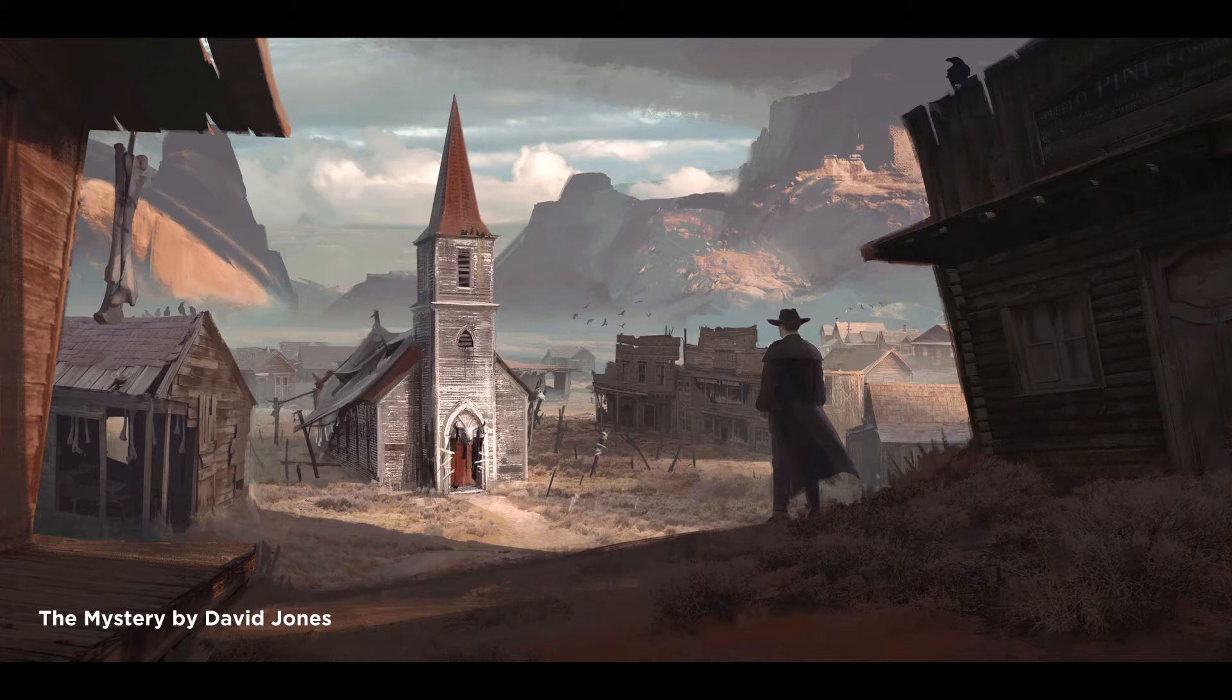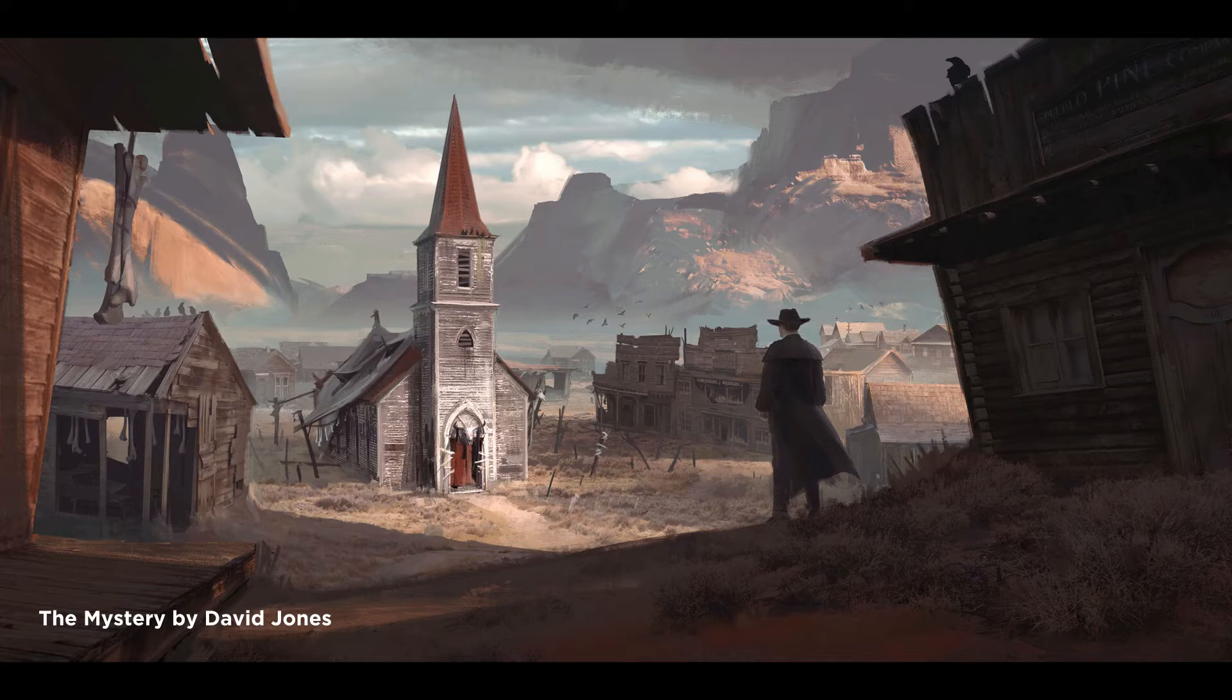Today's artwork is entitled Mystery, and it's by a concept artist named David Jones out of the UK. So why did I pick this one? Well, I'm a bit of a sucker for horror Western. And as you can see, there is a horror element here.